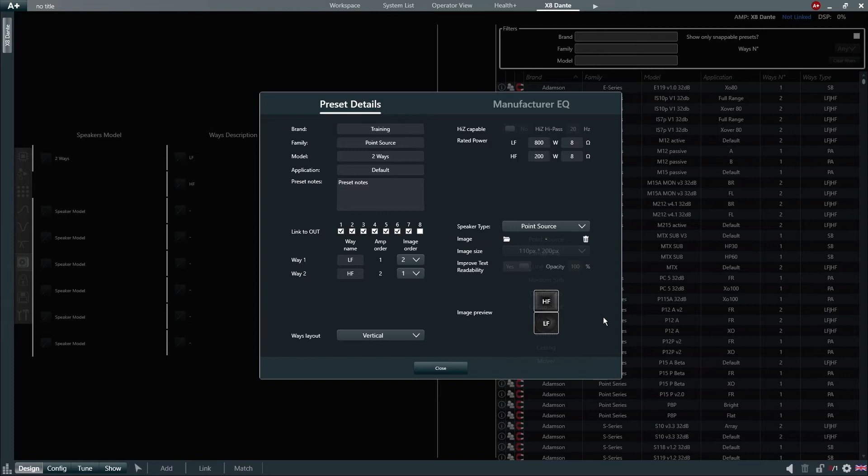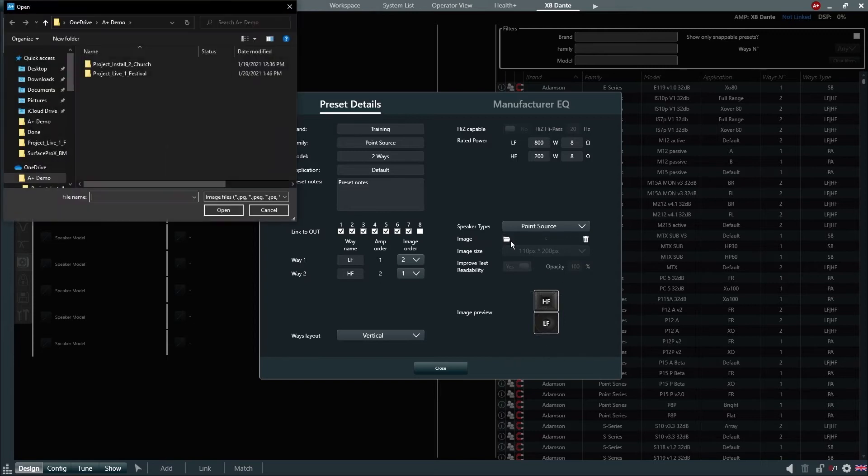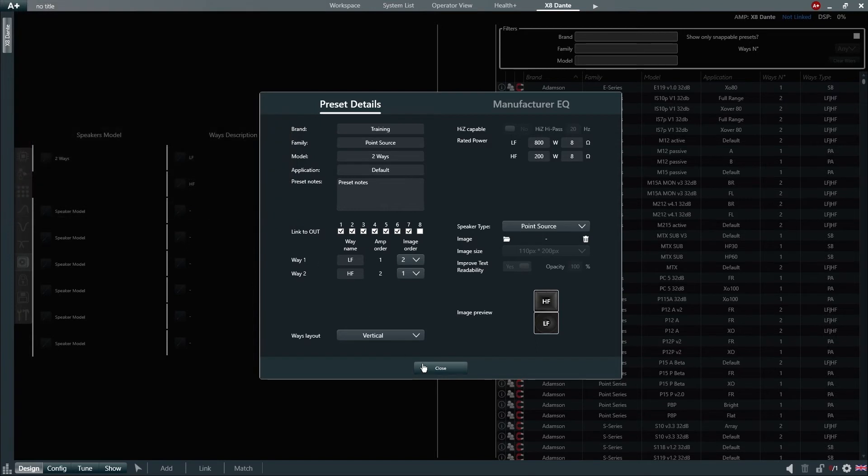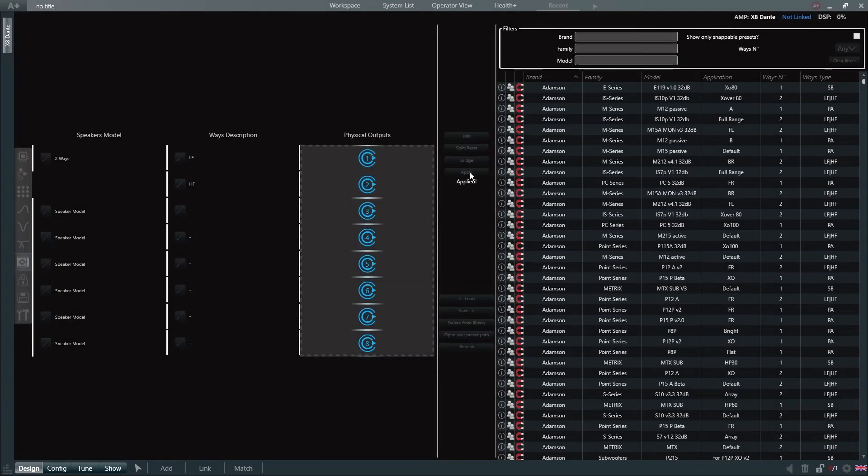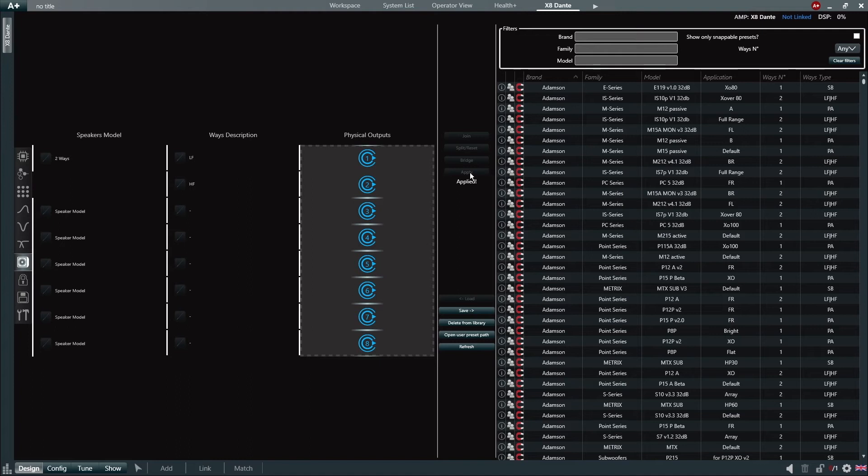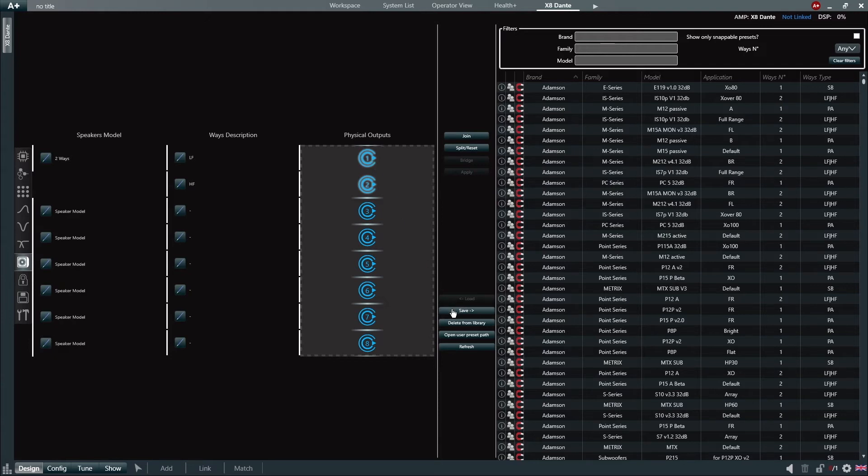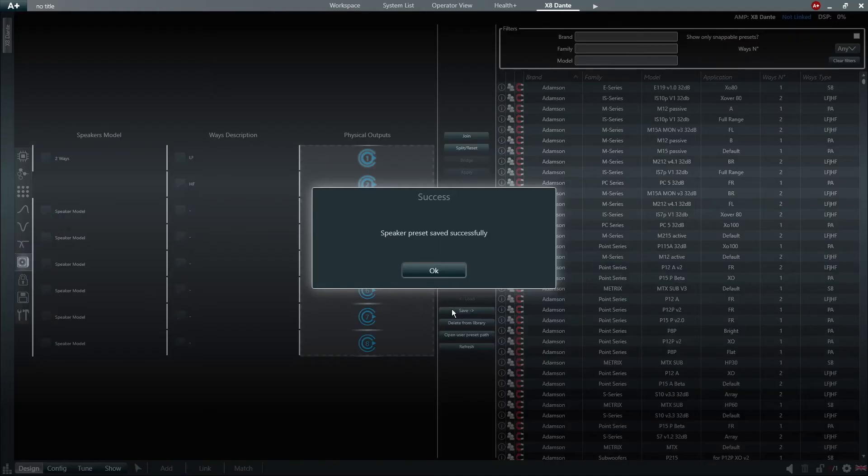The user can also load custom images if desired by clicking here. Once we're happy with everything, we can simply close the details window and click apply to load these preset settings to our channels. Now we can select our channels and we can save our preset to our library.